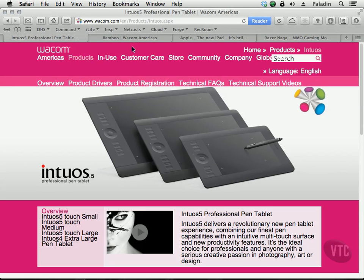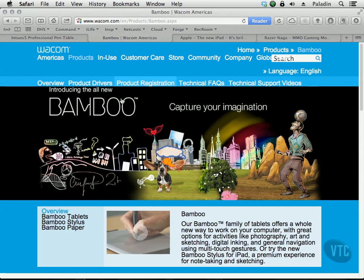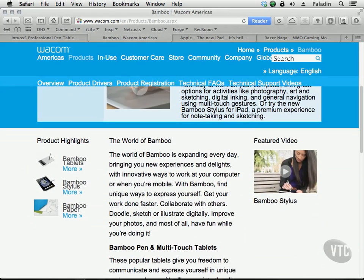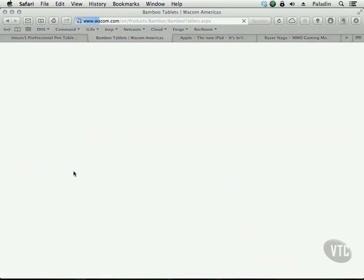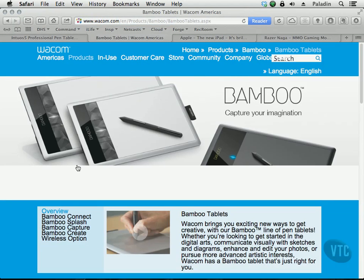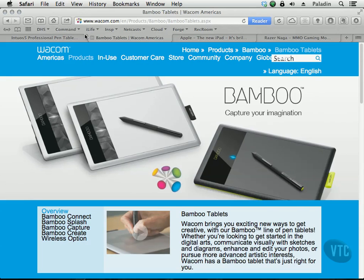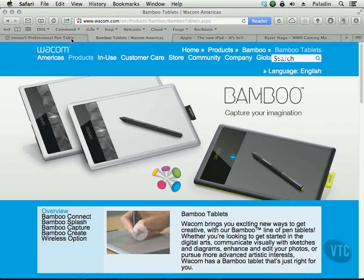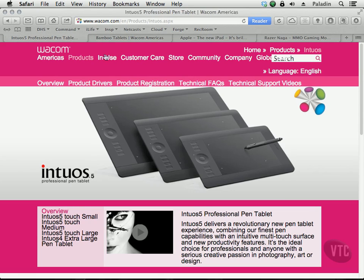If you don't have the budget for one of these, there is another one from the same company called the Bamboo, which is priced less expensively but will do the job. I use the Intuos about 90% of the time when I'm working because I used to have a problem with carpal tunnel syndrome in my wrist. Using a tablet and a stylus really alleviates a lot of the strain, so if you have wrist issues you might want to check out a tablet.